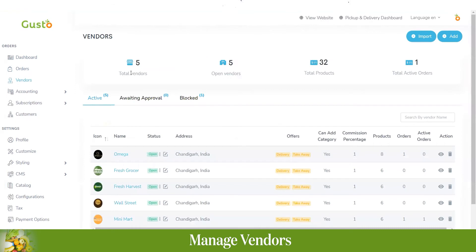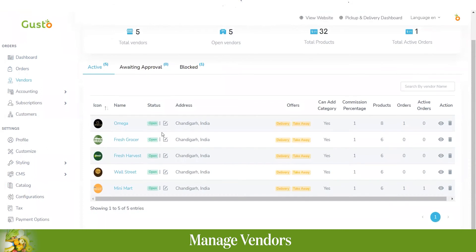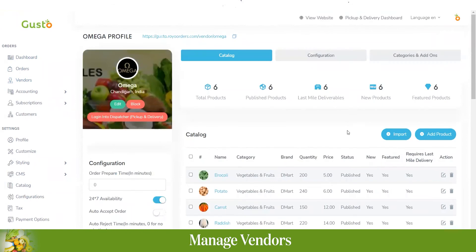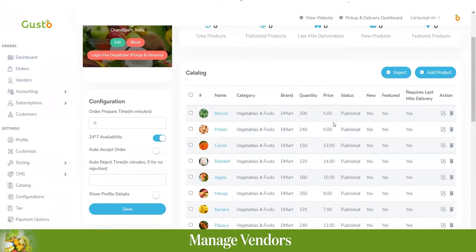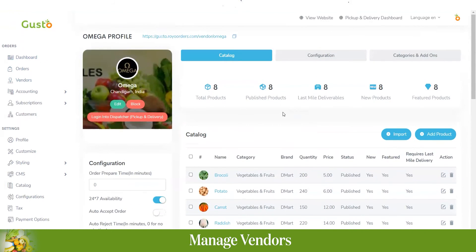In the vendors section, you can see the total number of vendors registered, open vendors, total products offered, and total active orders. Below that is the complete database of vendors showing name, status, address, offers, categories, commission percentage, products offered, orders received, and active orders. You can view a specific vendor by clicking on that option, where you can see their catalog, configuration, categories, and add-ons.